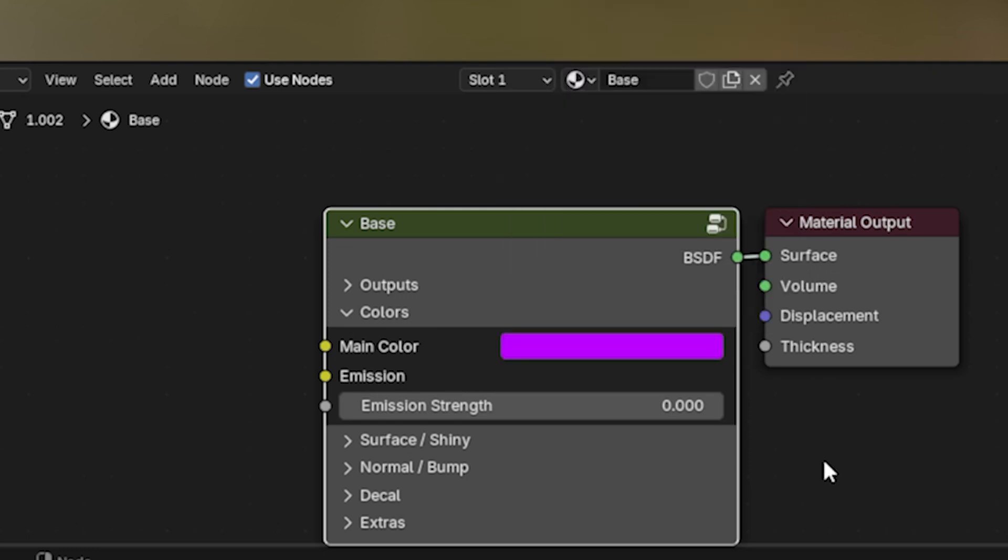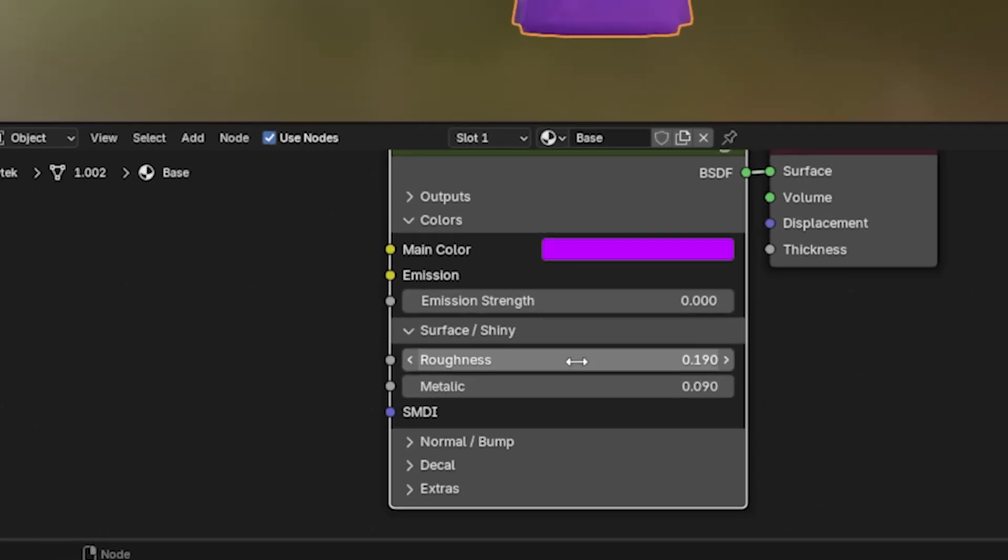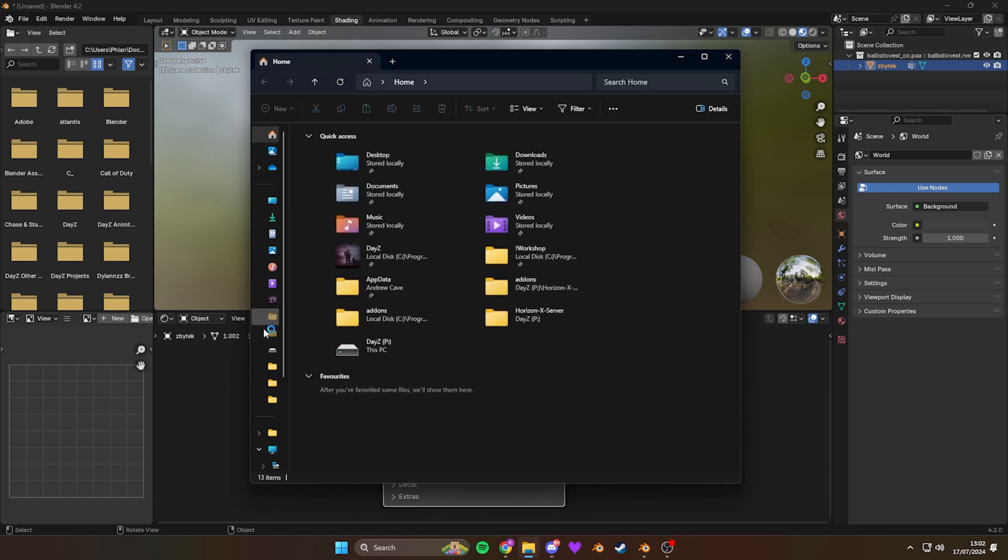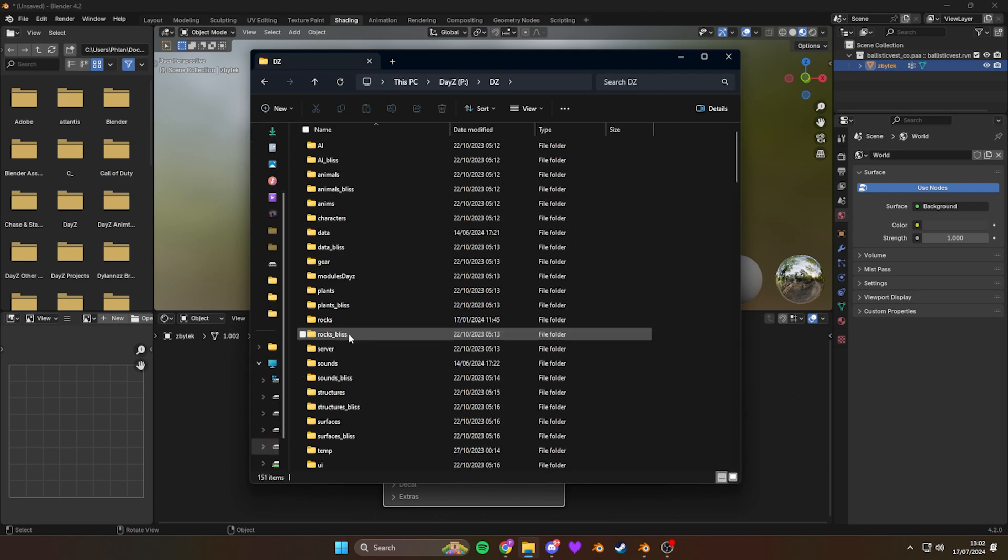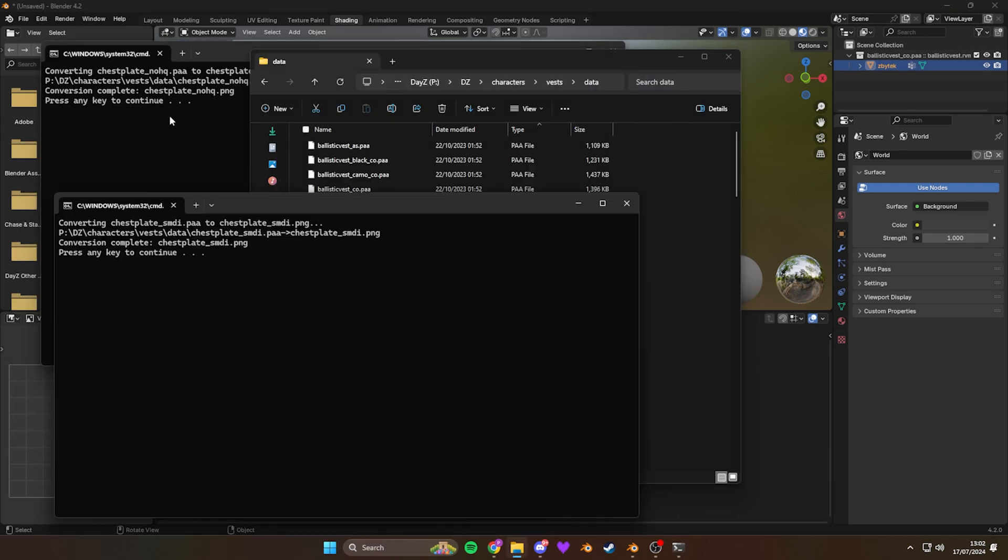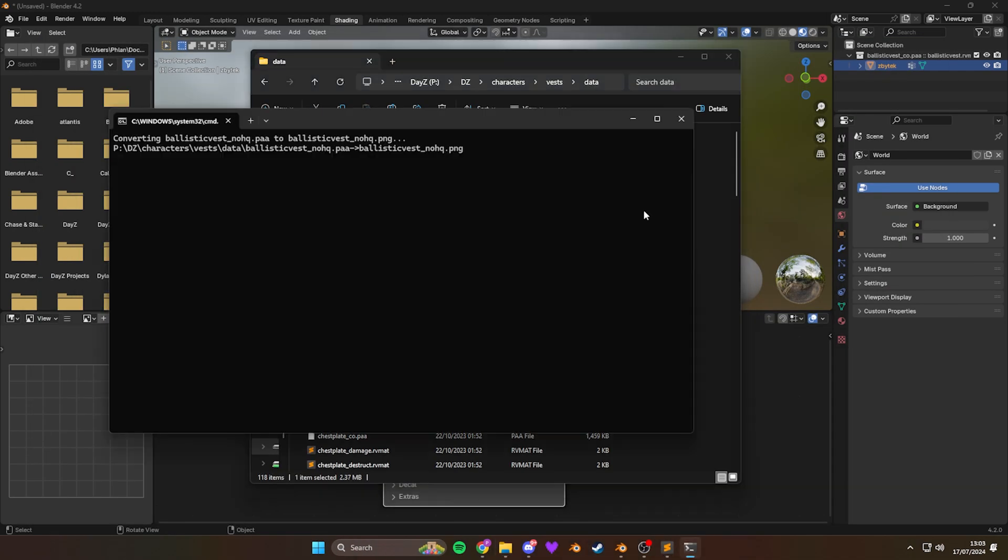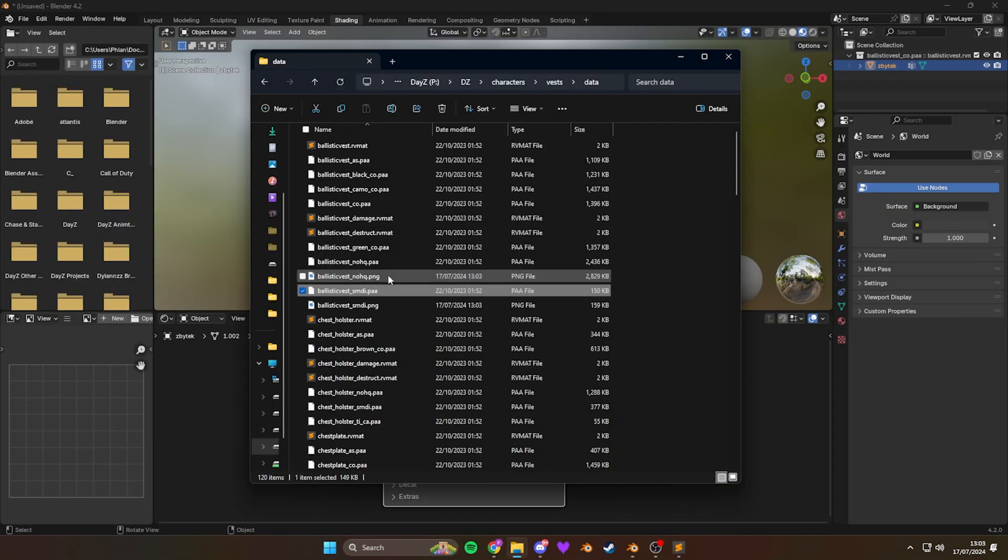And you can also extend this surface and shiny and change the roughness of the material. But in this case, we're going to use the SMDI from the original model. And I'll speed this little part of the video up because I kind of messed up and grabbed the wrong images. But I also grabbed the No HQ from this model and the SMDI.